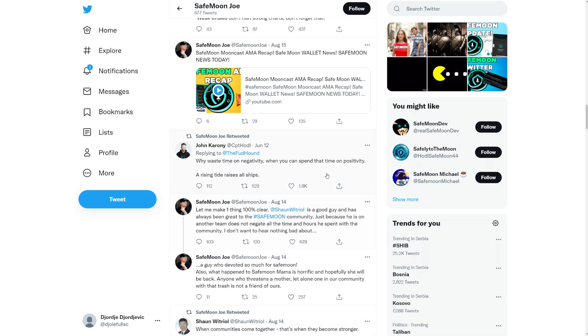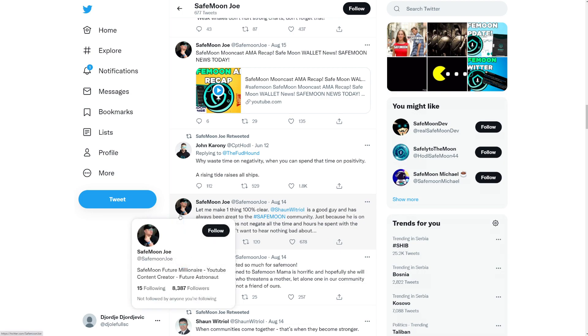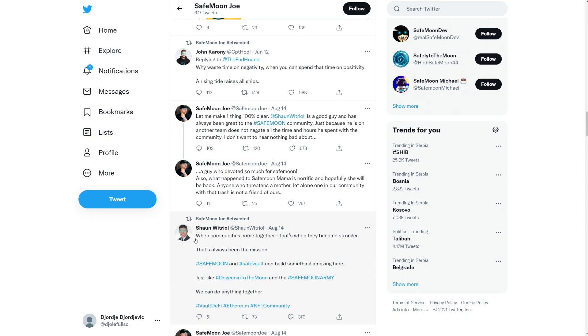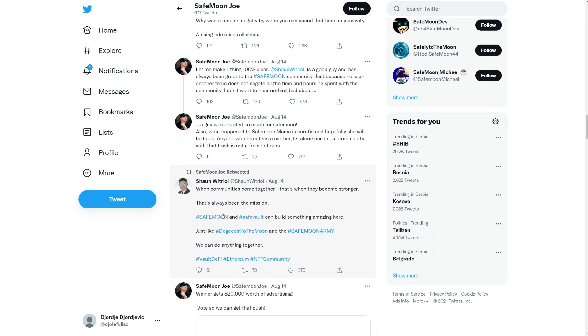But we also have another coin here from Sean, another like SafeMoon influencer, and they're trying to sell it. Sean here says when communities come together that's when they become stronger. That's always been the mission. SafeMoon and SafeVault can build something amazing here just like Dogecoin to the moon and the SafeMoon army. We can do anything together. Now why is he using the SafeMoon army to promote his SafeMoon coin? How can you do it?